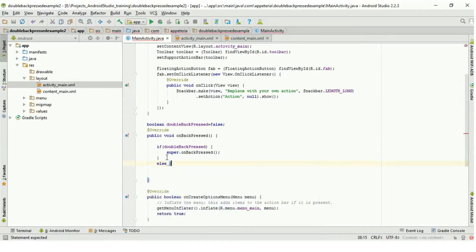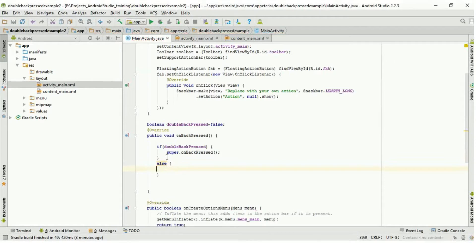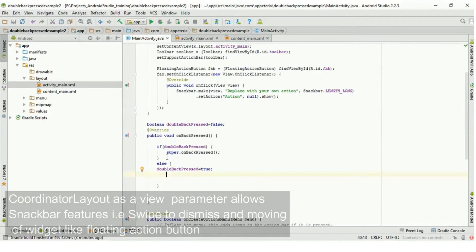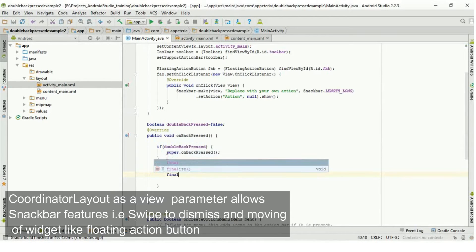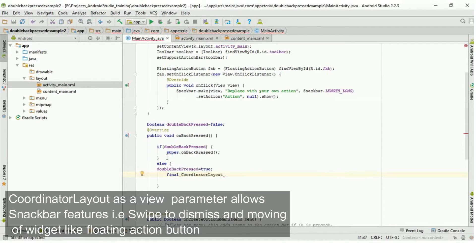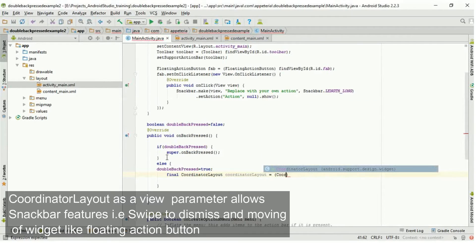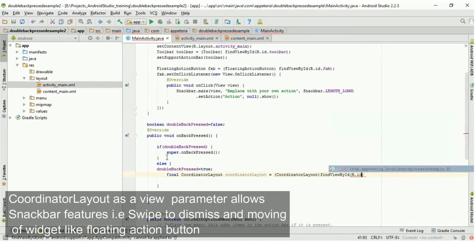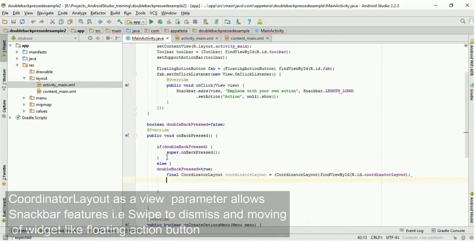In the else part, first we will set doubleBackPressed equal to true, and then we will show the Snackbar. Now to show the Snackbar, we need to create the object of our CoordinatorLayout first. If your activity has no CoordinatorLayout, you can pass the object of any view to your Snackbar. So to pass the object of a view, we are creating the object of this CoordinatorLayout.